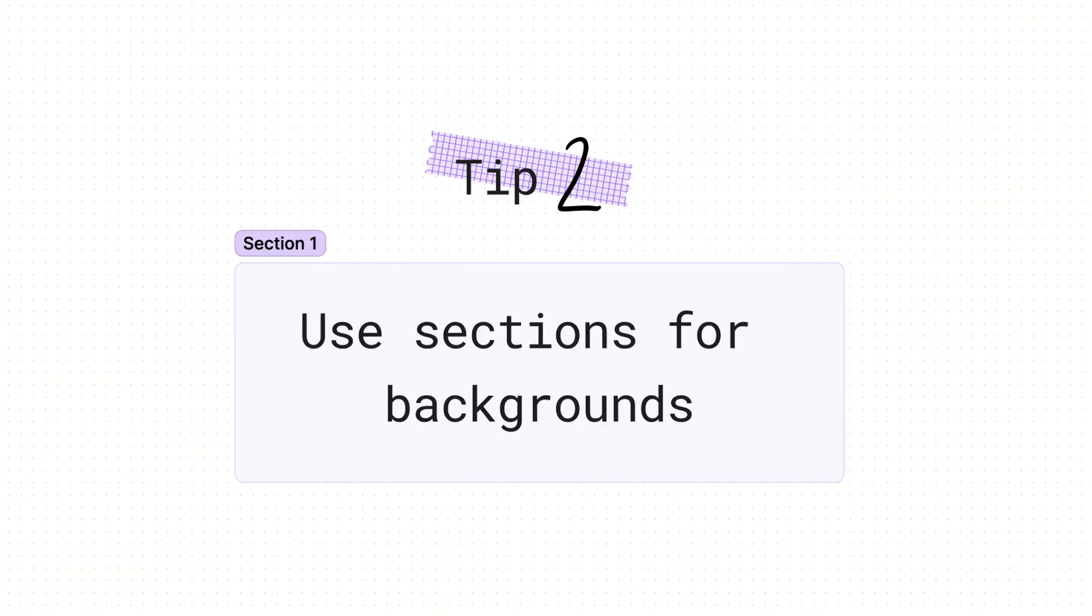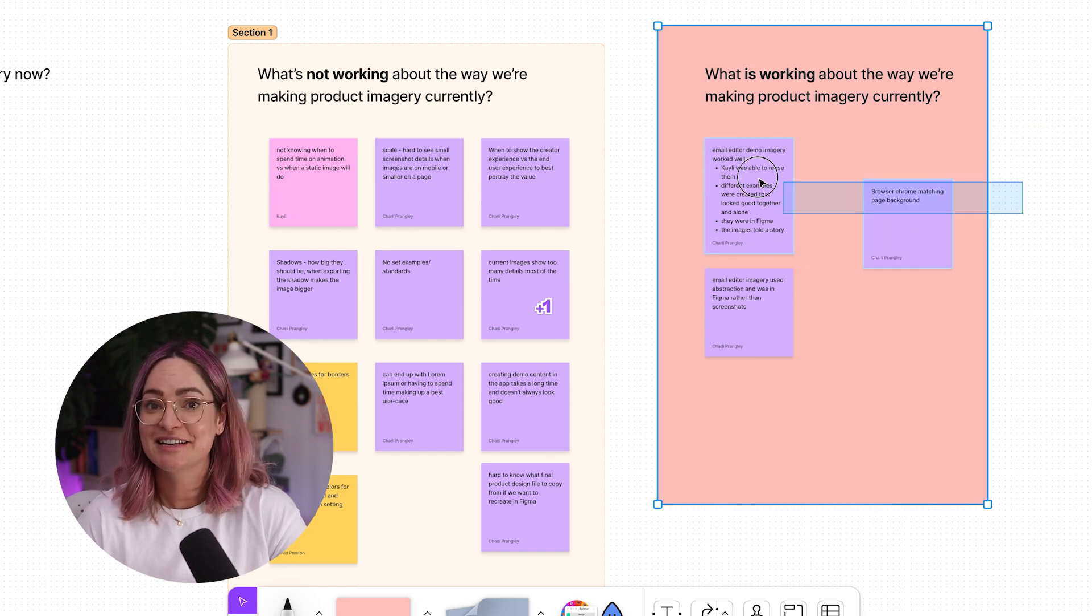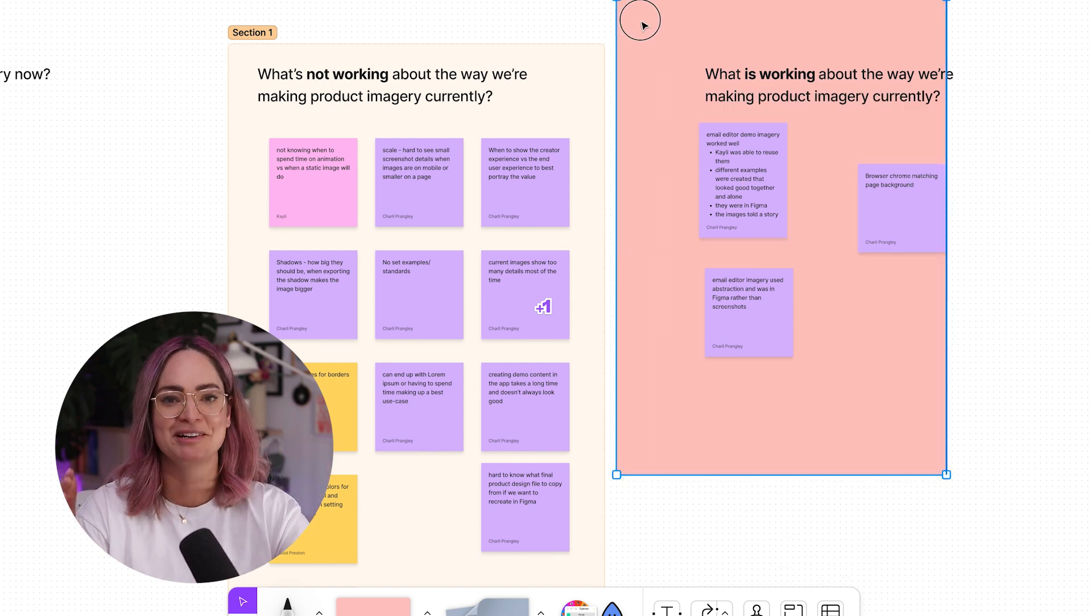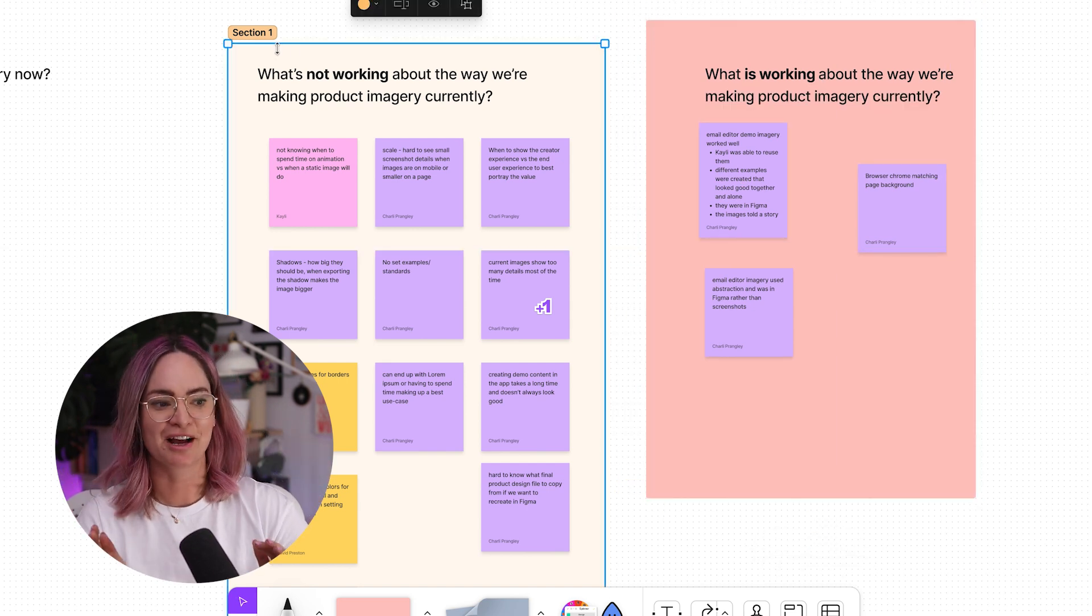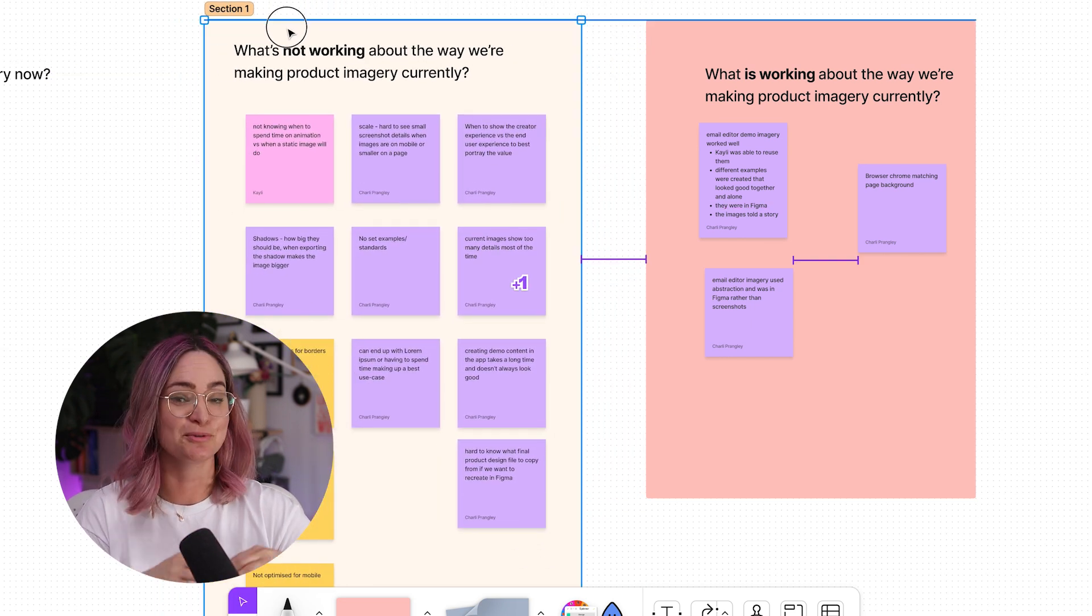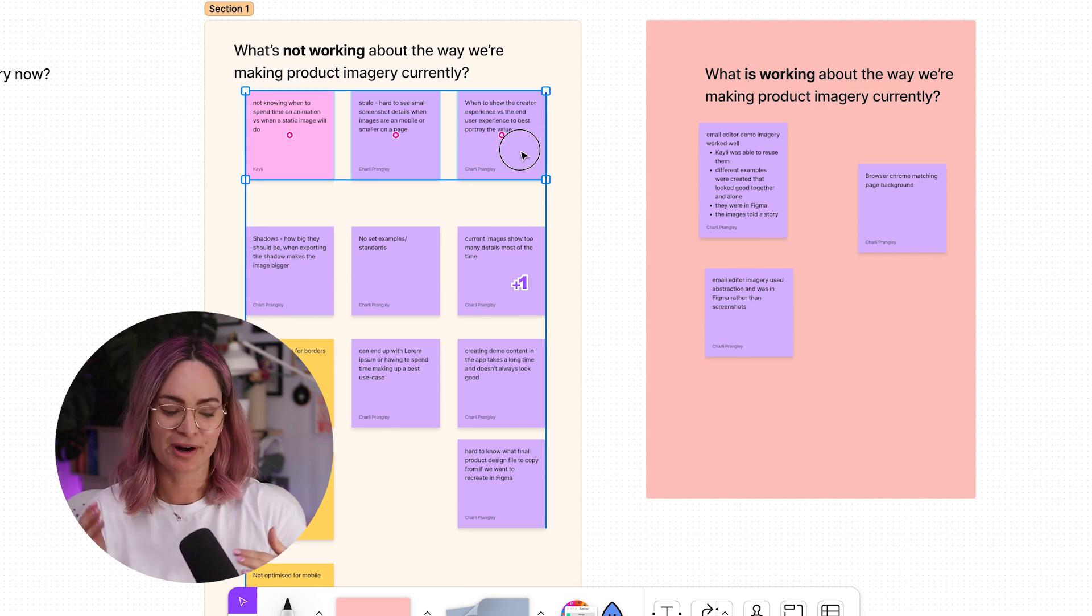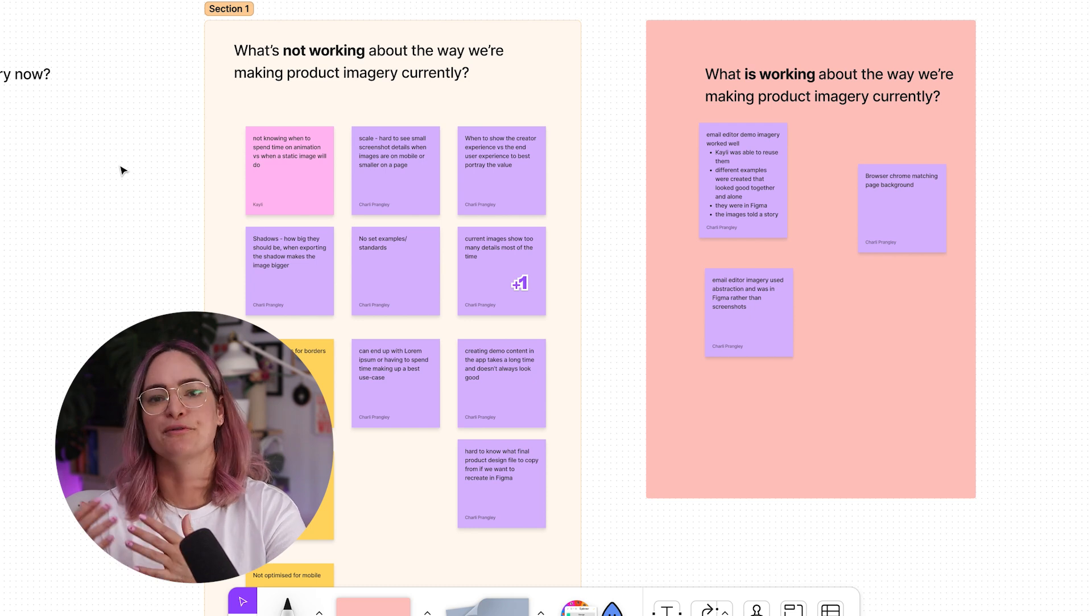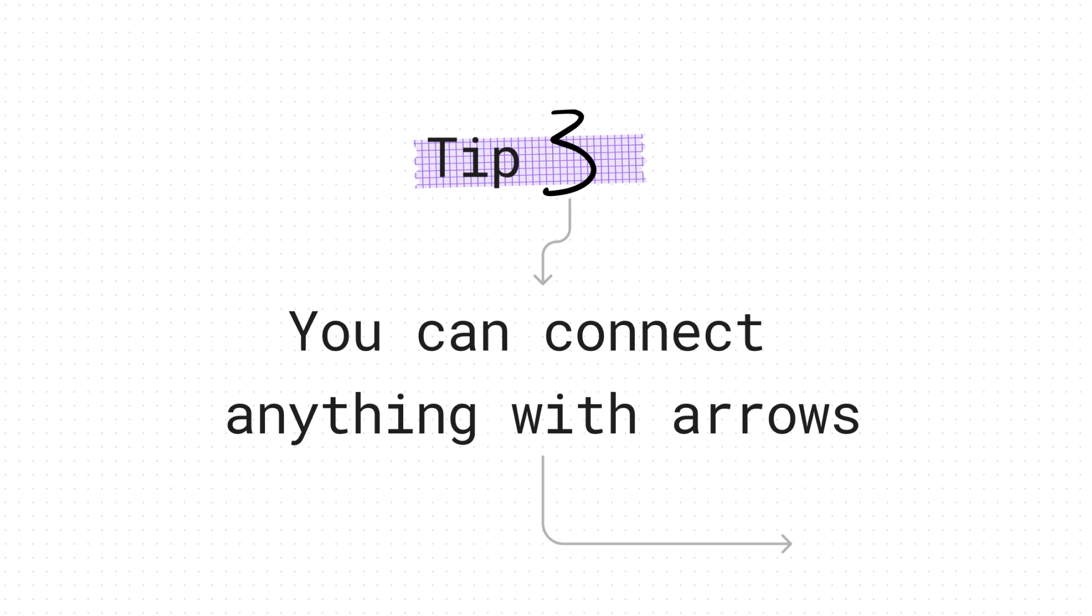Another do this but not that tip is that you should use sections for a background rather than drawing a rectangle with a shape tool. If you do it that way, when people add stickies to it and try to move the stickies around, you're gonna accidentally move the background. I've seen it happen so many times. If you use a section though, your stickies will actually stick to it. So if you move the section, it moves everything together and you can more easily select multiple stickies to move them around and do some sorting because the section is acting more like a background or a frame than it is a shape that acts as an element on the page.